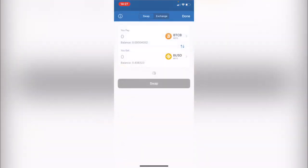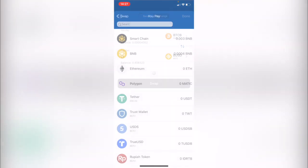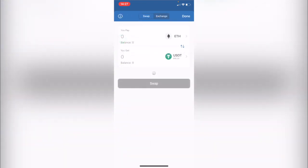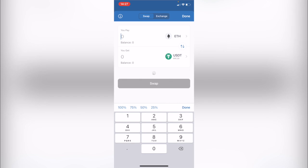So if you go here it says swap and you select the one that you're going to pay, that would be Ethereum and you want to get the USDT, you just need to go ahead and select the amount that you want to send.